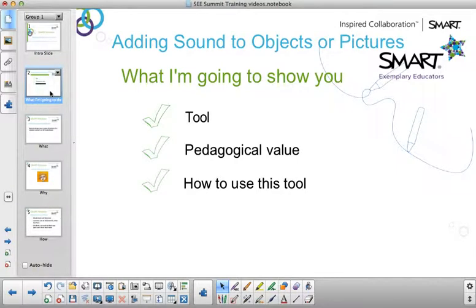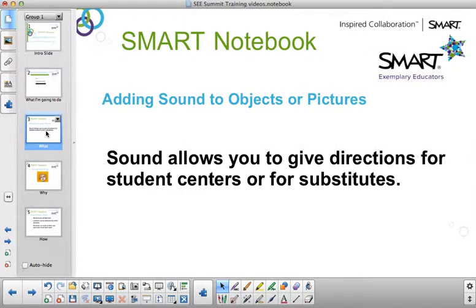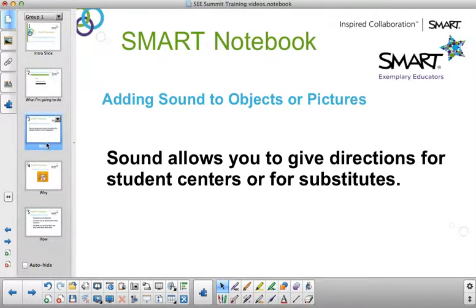This tool will allow your students to be able to work independently. Adding sound allows you to give direct instructions to your students for a student-centered activity. It also allows you to leave a lesson plan for a substitute teacher when you are not in the classroom.